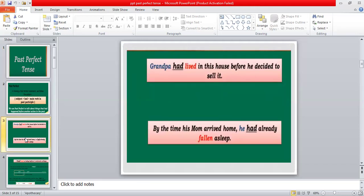Most of the time we use past perfect tense when we have to express two actions in the same sentence. For example: 'Grandpa had lived in this house before he decided to sell it,' and 'By the time his mom arrived home, he had already fallen asleep.' This means one action was completely finished when the other action started. The first part of the sentence is done in past indefinite and the later part in past perfect tense.